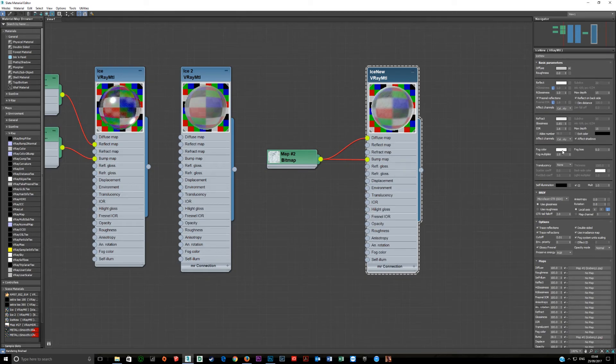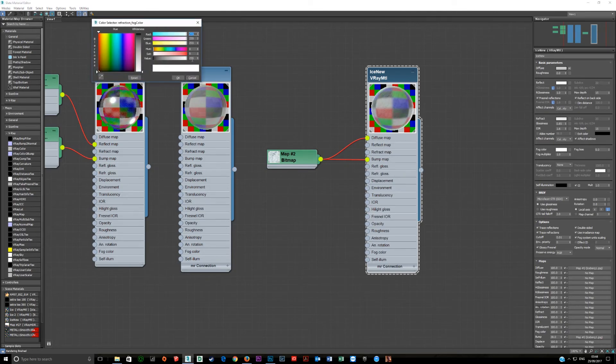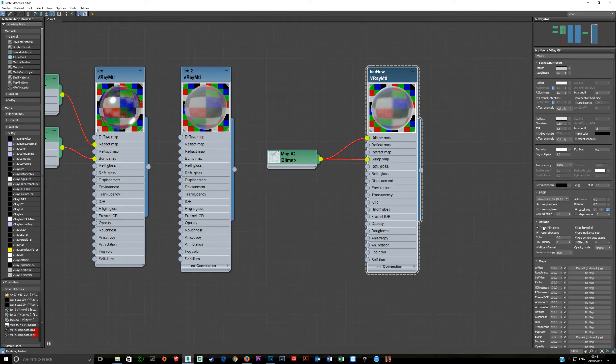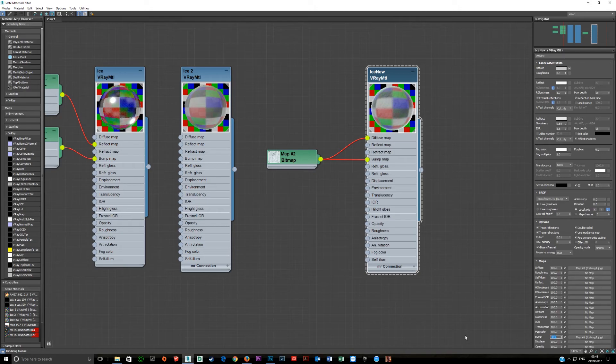There is no fog. The BRDF is microfacet GTR GGX and glossy Fresnel is on. And the bump in this case is set to 30.